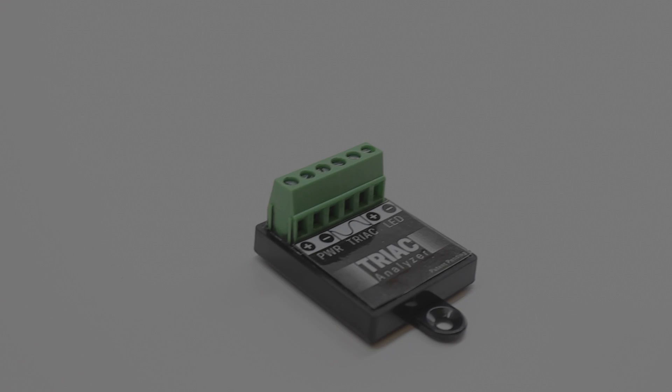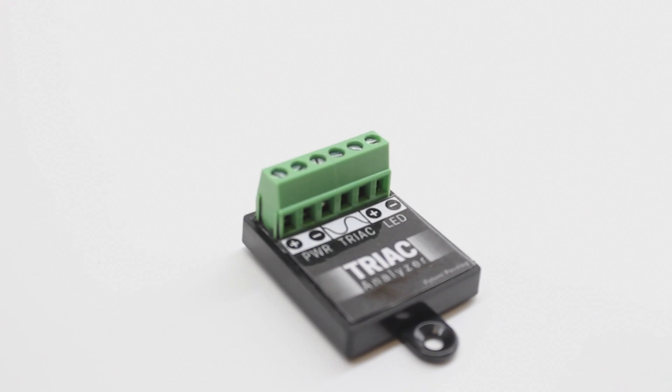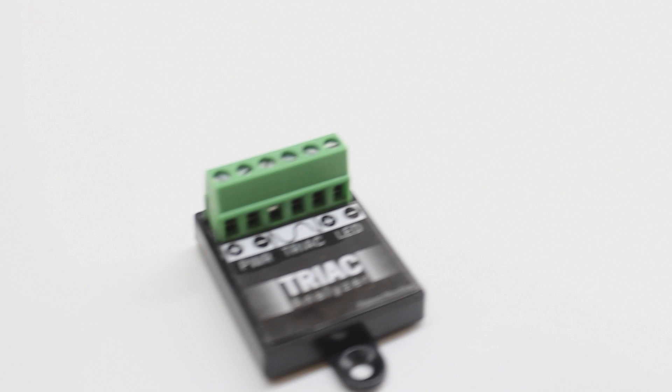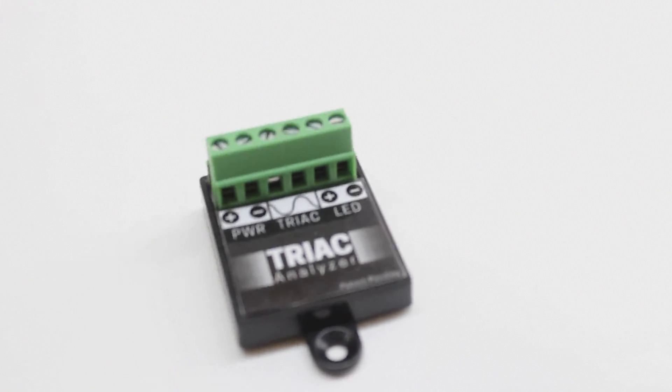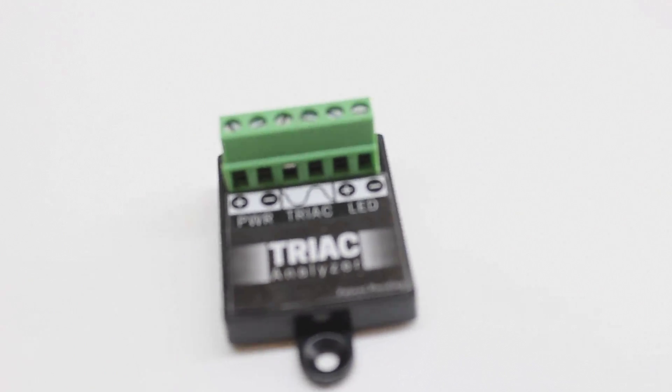Hi, Adam here with Inspired LED. Today we will be taking a closer look at our newly patented low-voltage TRIAC analyzer.